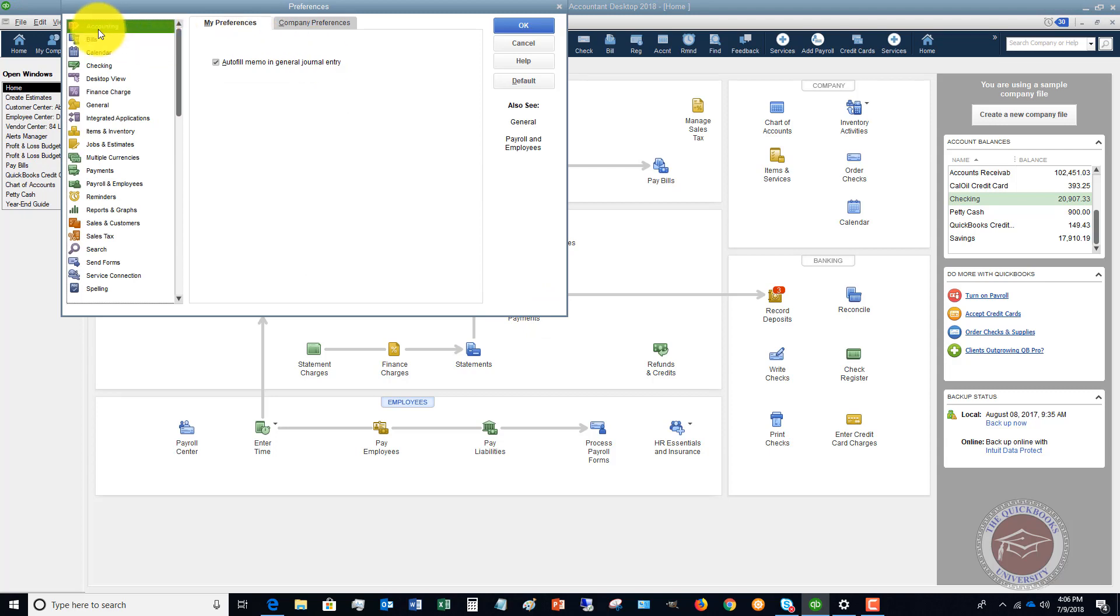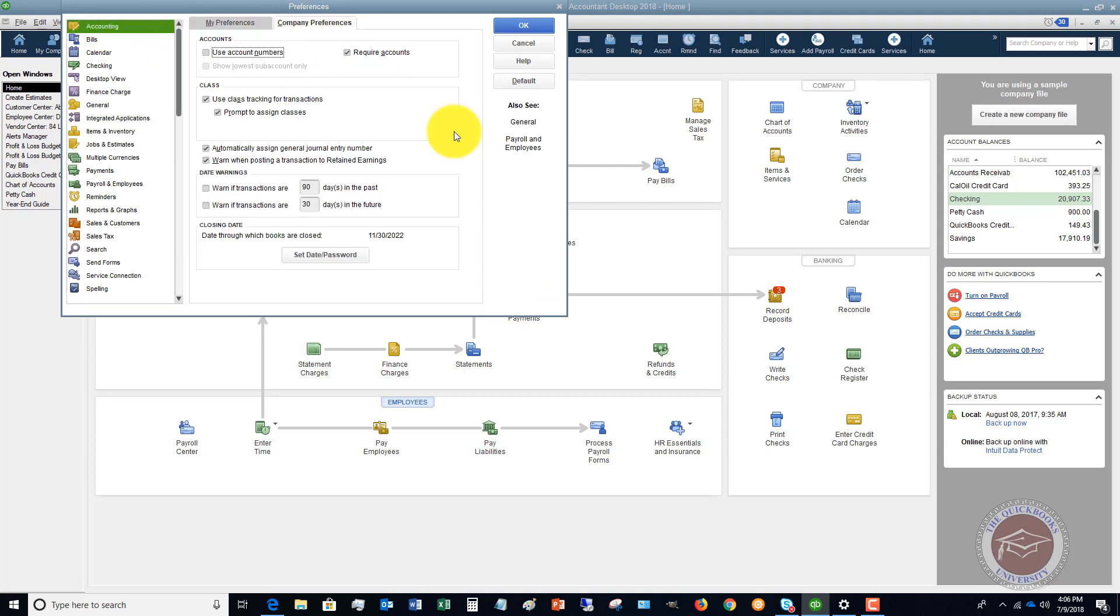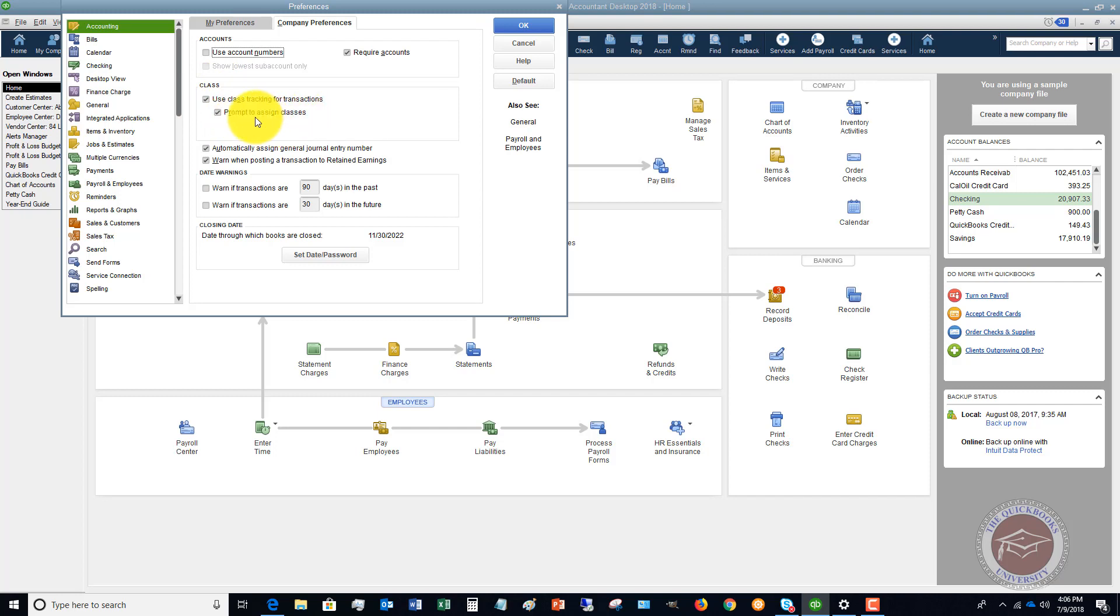Under the Accounting option, if you go over to Company Preferences, you're going to see this option here: Class, use class tracking for transactions, and prompt to assign classes. I always like to check this box off so that way I make sure to assign transactions to certain classes.